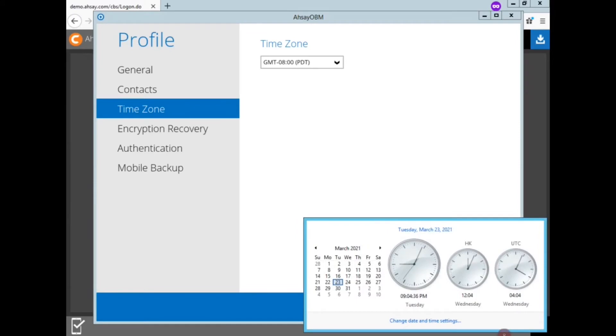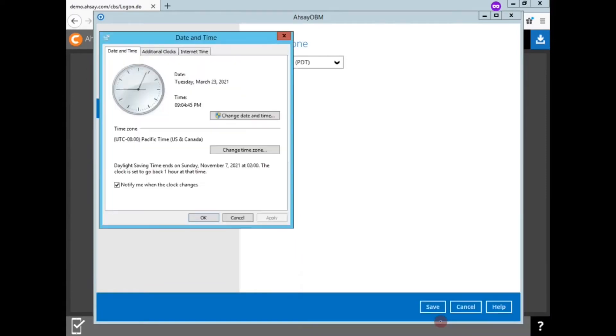Now I'm going to look at my system clock and check on that time zone. So on Windows, looking at the time, checking on the time settings, I can see the time zone is UTC minus eight.